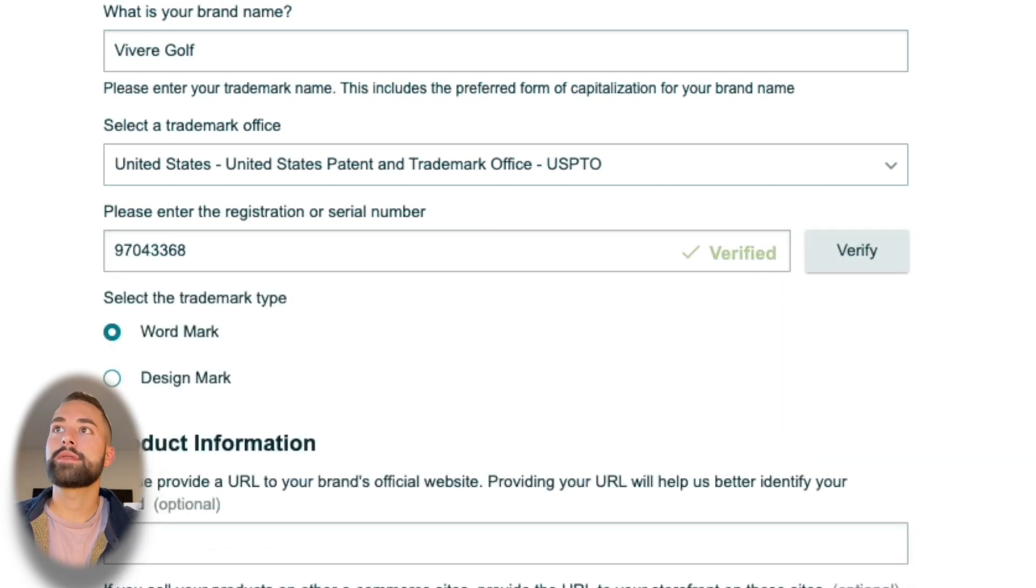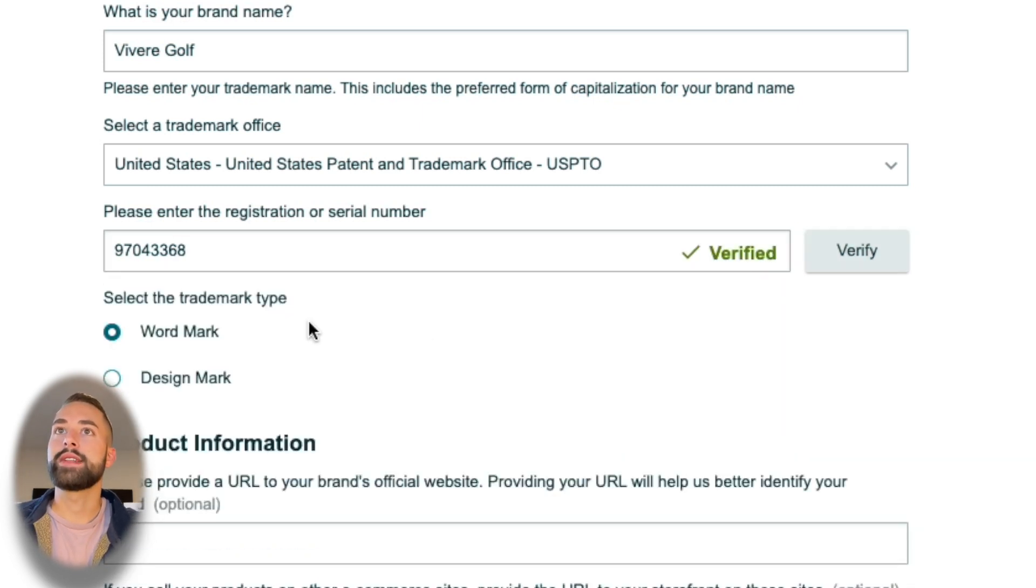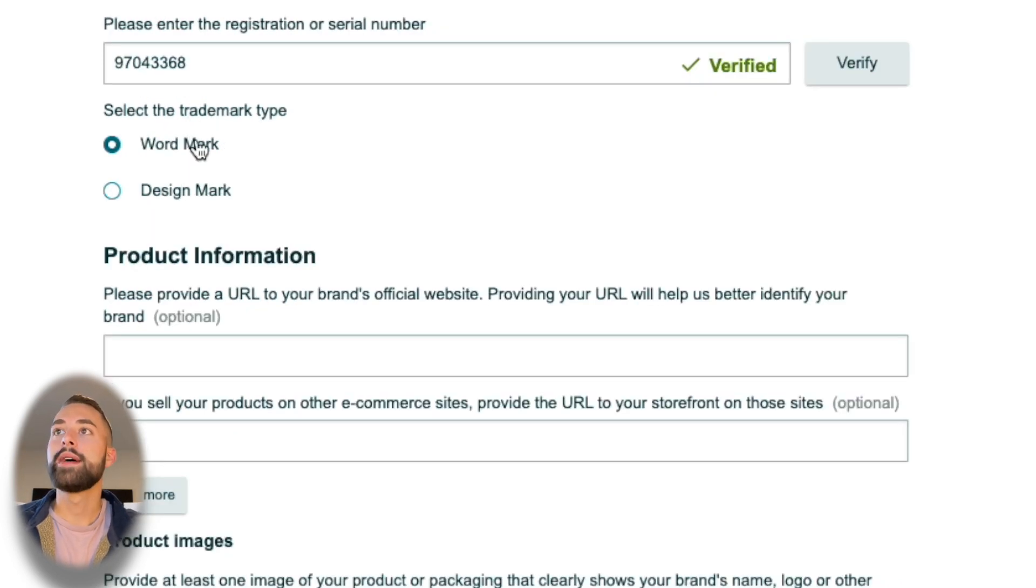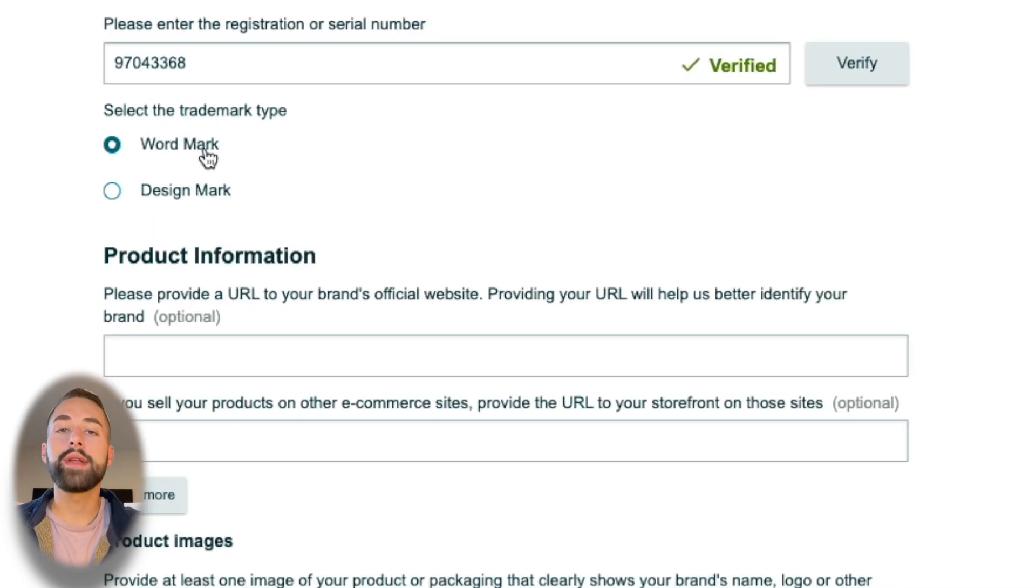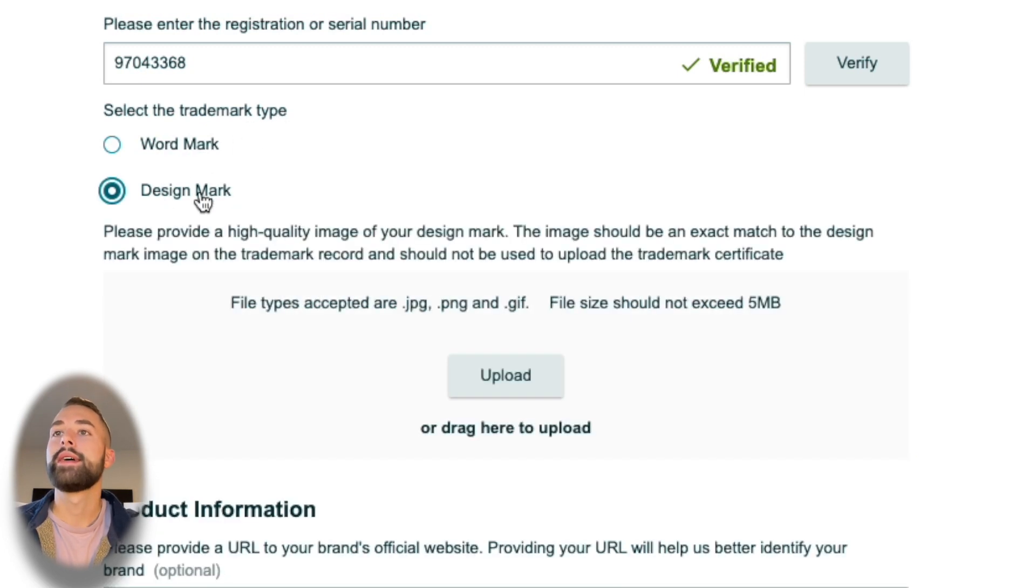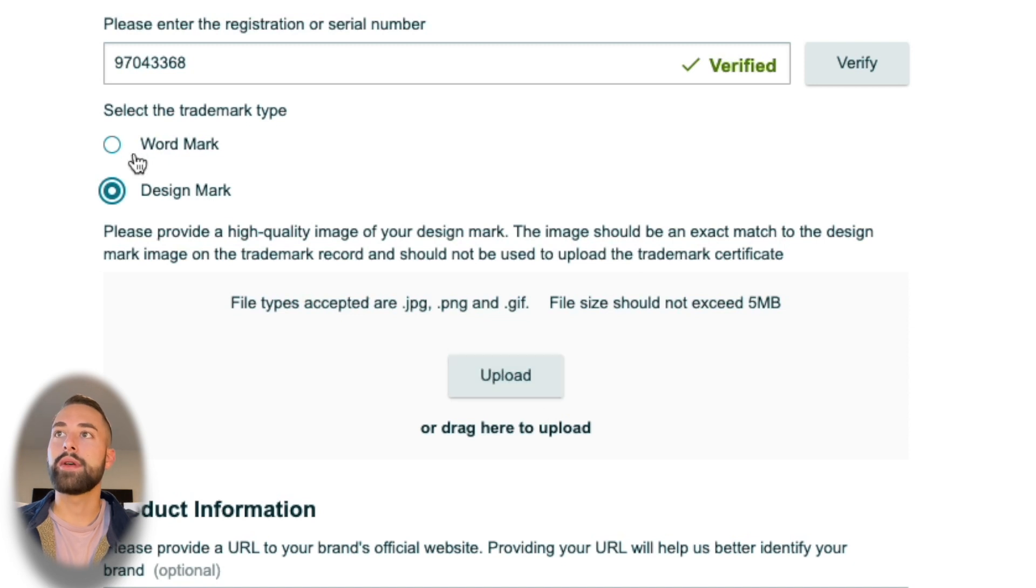Ours was verified—it's been more than 48 hours. The next question is select the trademark type. This is the trademark type that you've inputted on the application for doing the trademark. For us it was the design mark.